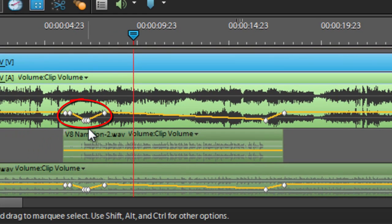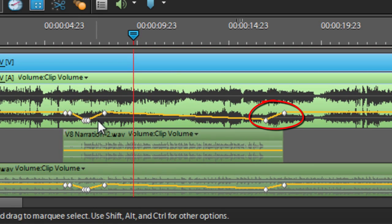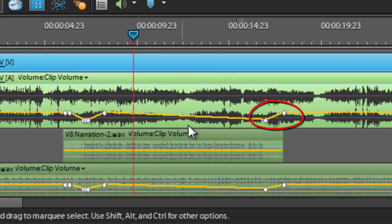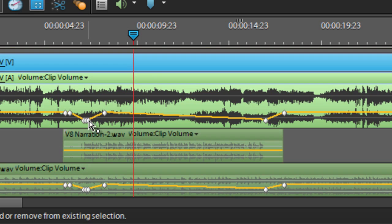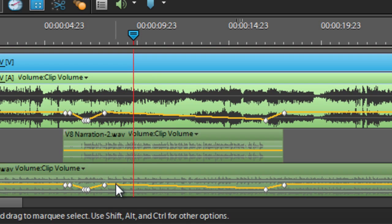And you can see immediately that audio keyframes have been added to our audio files, and that those are dropping down the sound at different points and boosting the sound at other points.